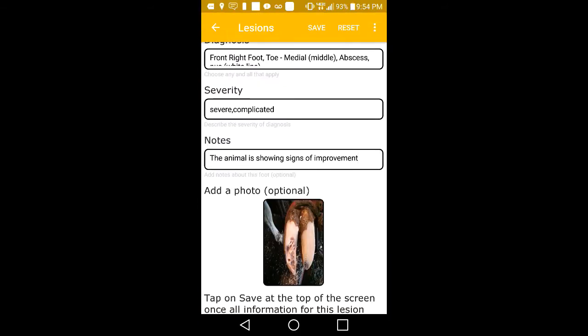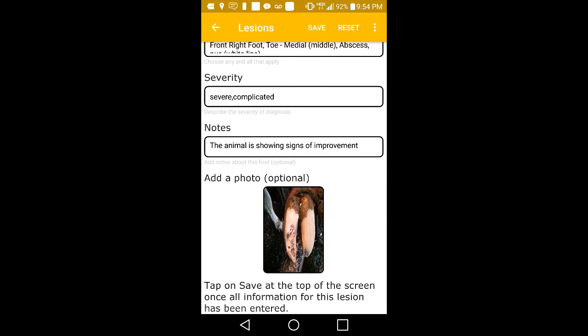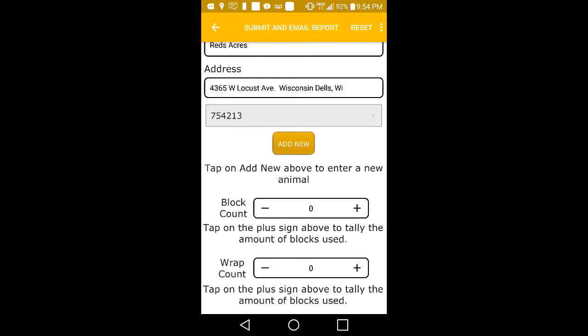When you are done entering lesion information on that foot, hit Save on the Lesion screen. If you are done entering information for this animal, hit Save on the top of the animal page. This will bring you back to the main trim record screen.